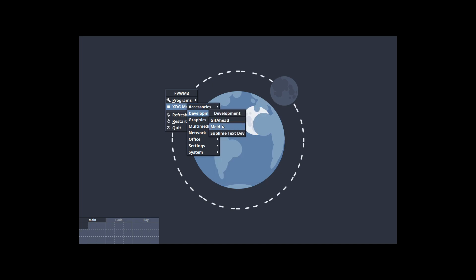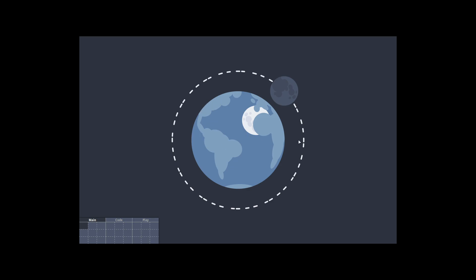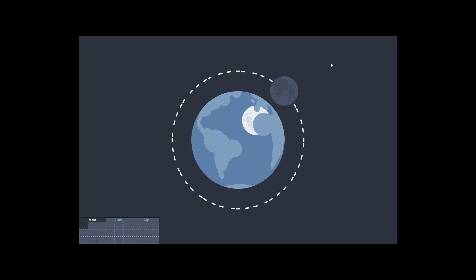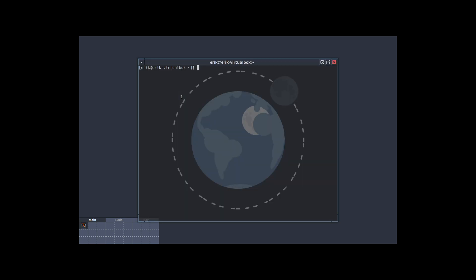There's all kinds of things that are available, menus that are there. But if you'd like to have a bar, if you're lost without the bar, right? Ctrl Alt T, sudo pacman.